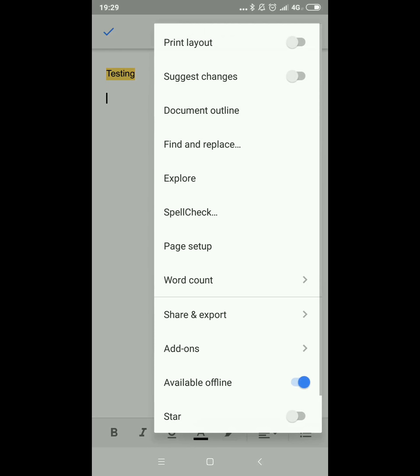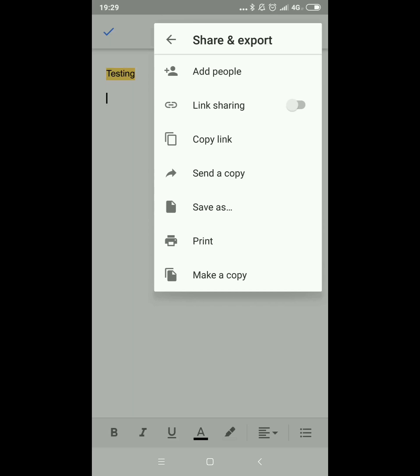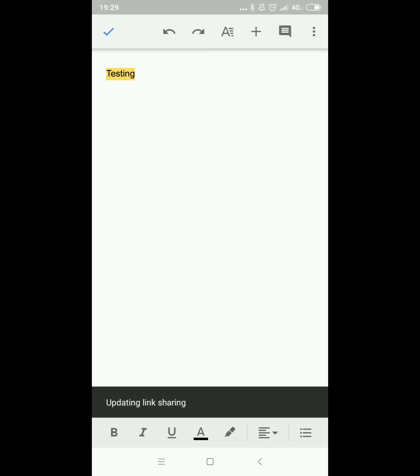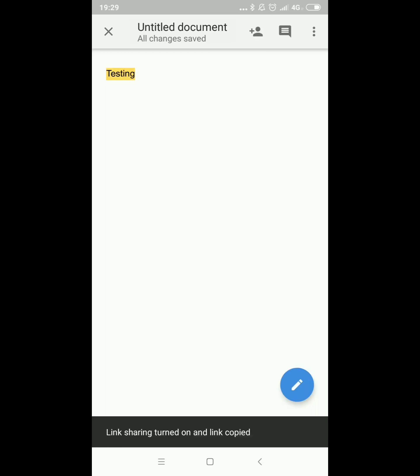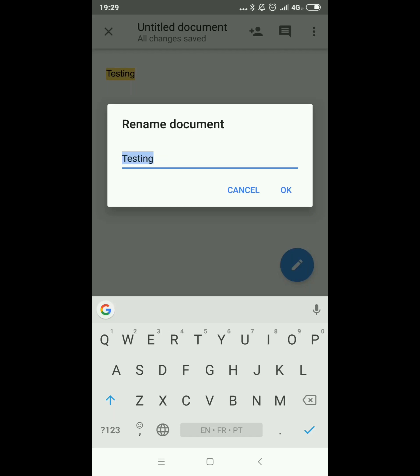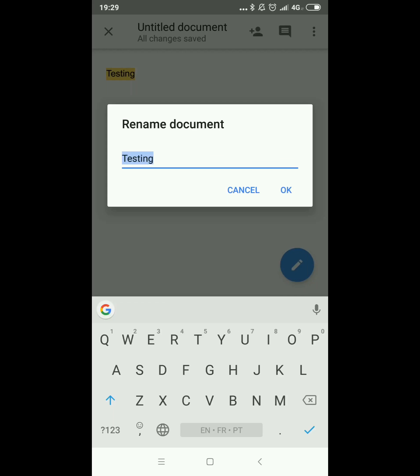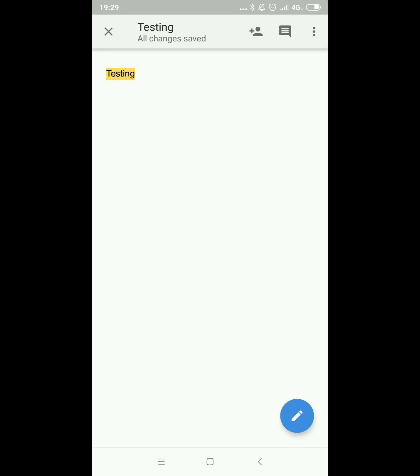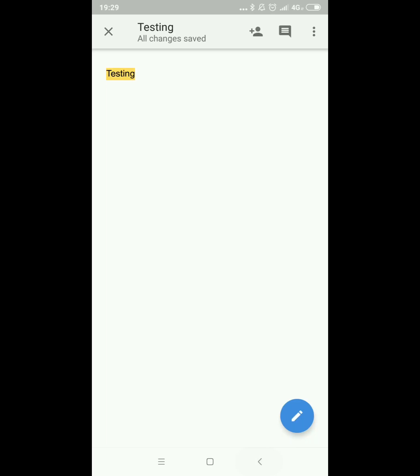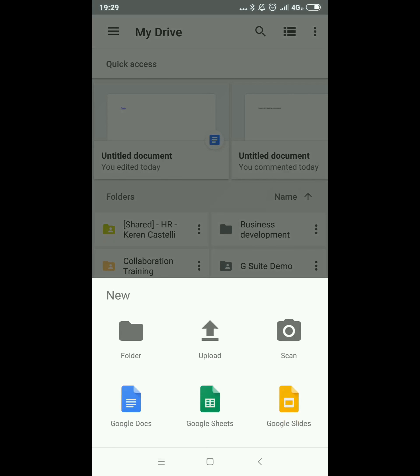On the three little dots you'll be able to share this document with any colleague, get the sharing link, copy the document and so on. To change the title you just click on the title. So very easy and user friendly — very similar to what you already know on your laptop.